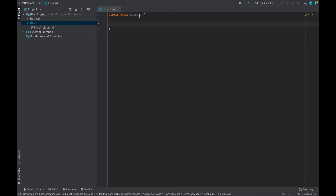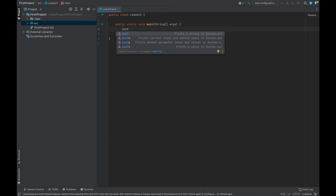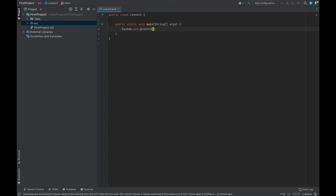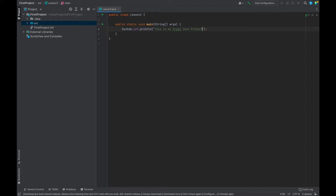Inside the source folder we're going to create a Java class and give it the name 'LessonOne', as this is our first Java video. This is our class. Inside the class we need the main method — there's a shortcut: you just type 'main' and hit Tab, and it will create the public static void main method. Then inside that, use the shortcut 'sout' and hit Tab, and you'll see System.out.println. Inside this we're going to give the print command — 'This is my first Java project'.